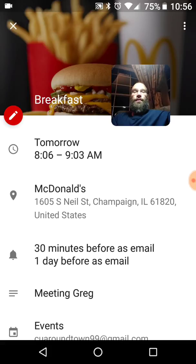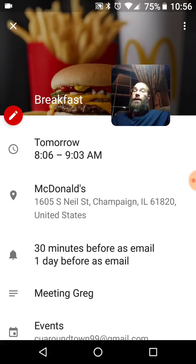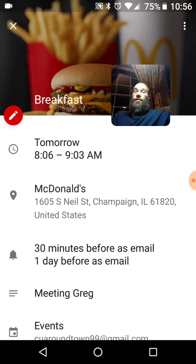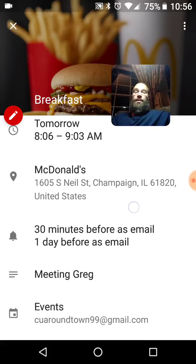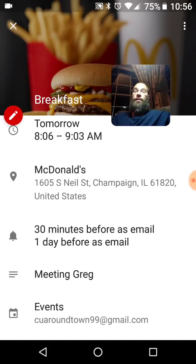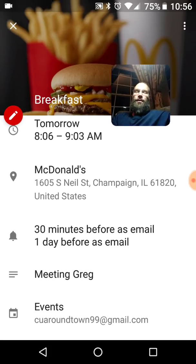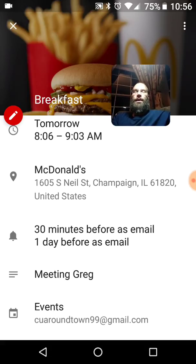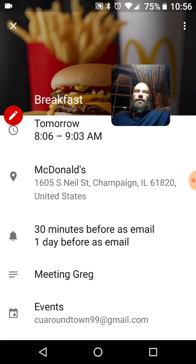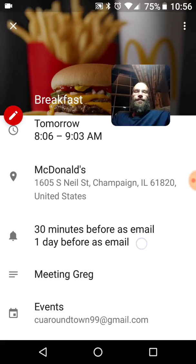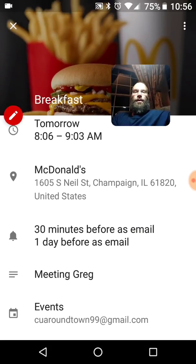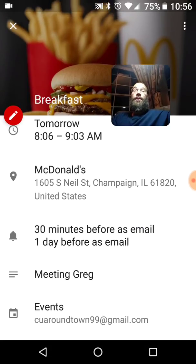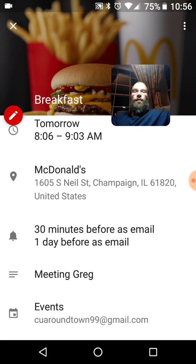Breakfast. Tomorrow. 8:06 to 9:03. Don't be late. We can't be because it's going to tell us 30 minutes before. Obviously, it would tell us one day before, which would technically be today. Anyway, you get the idea. You'd normally be setting this in advance. And we're going to meet Greg. Here's the cool thing. We have the address in there. Boom. Press it.